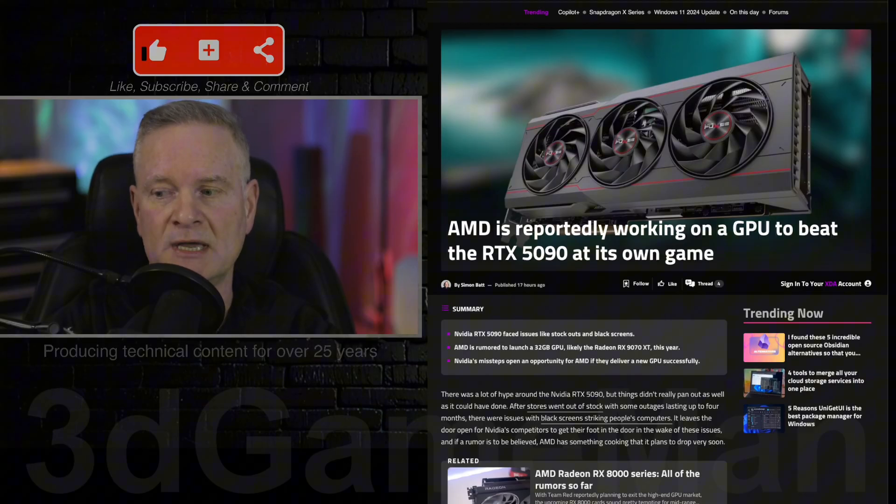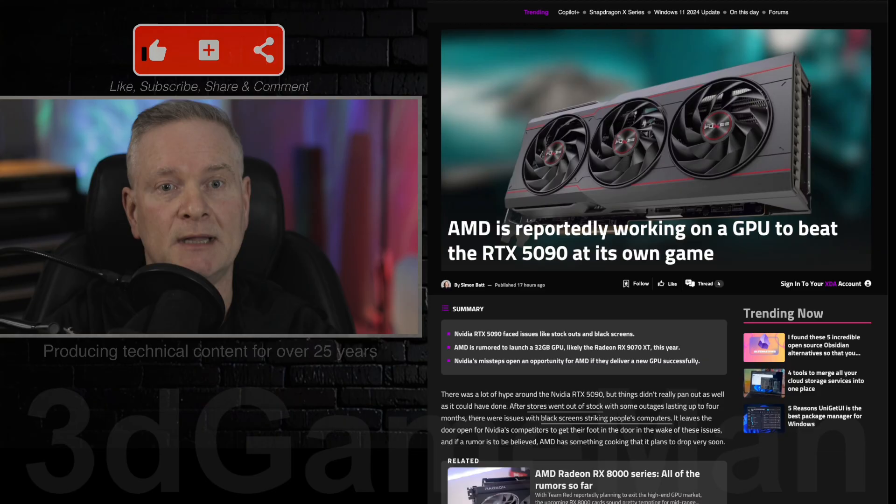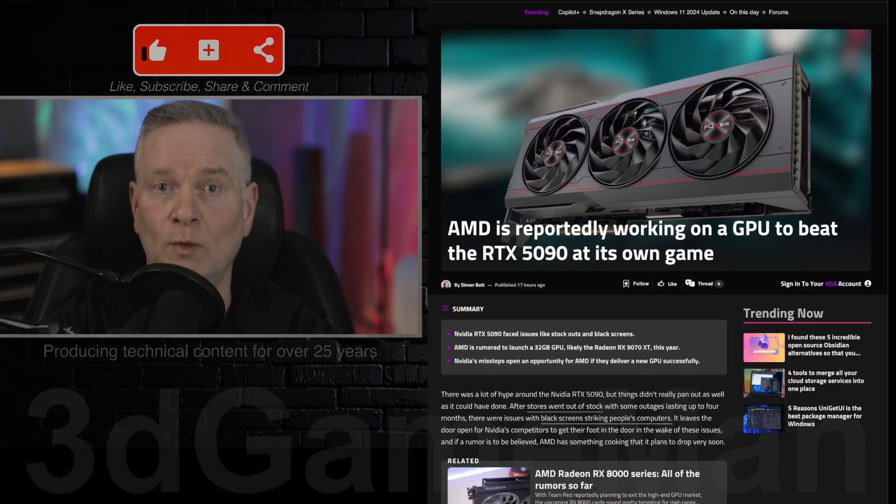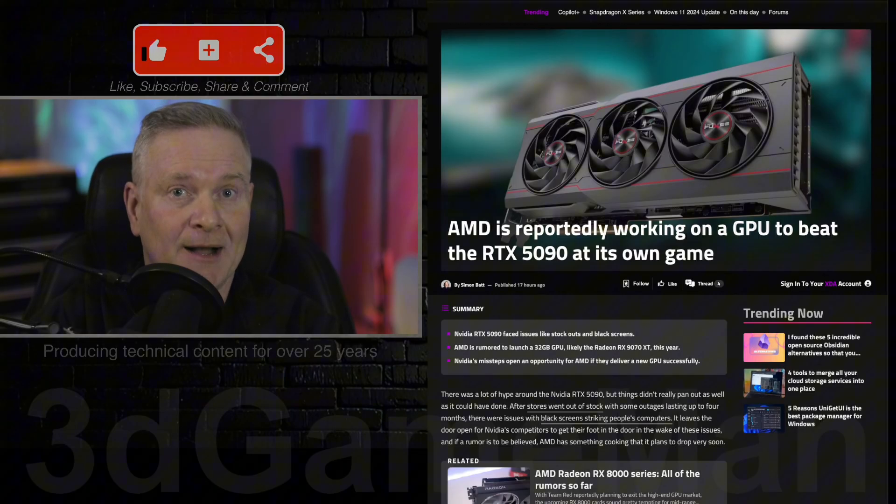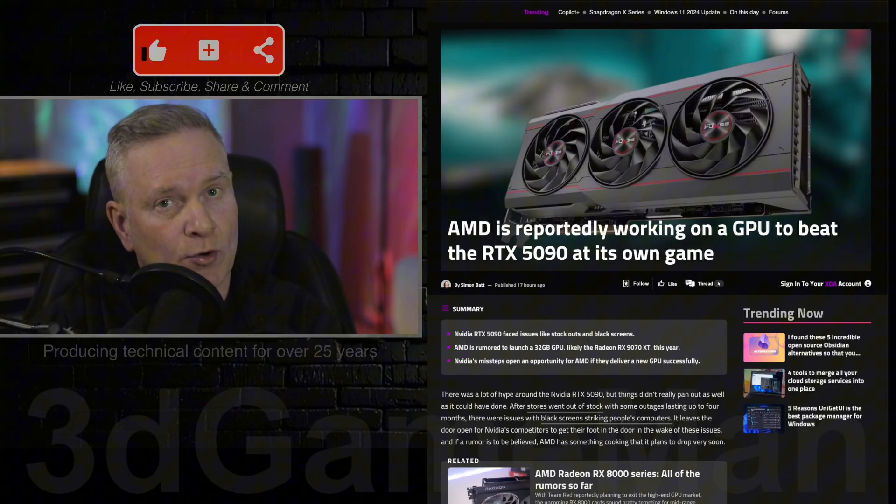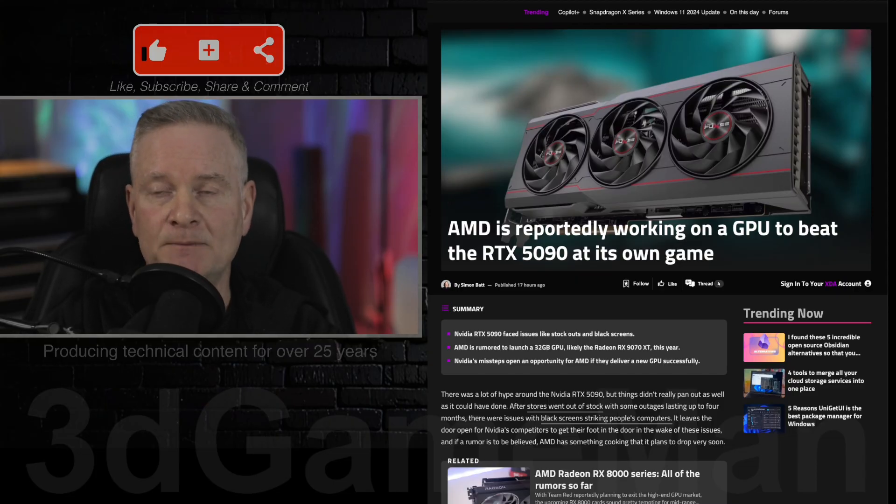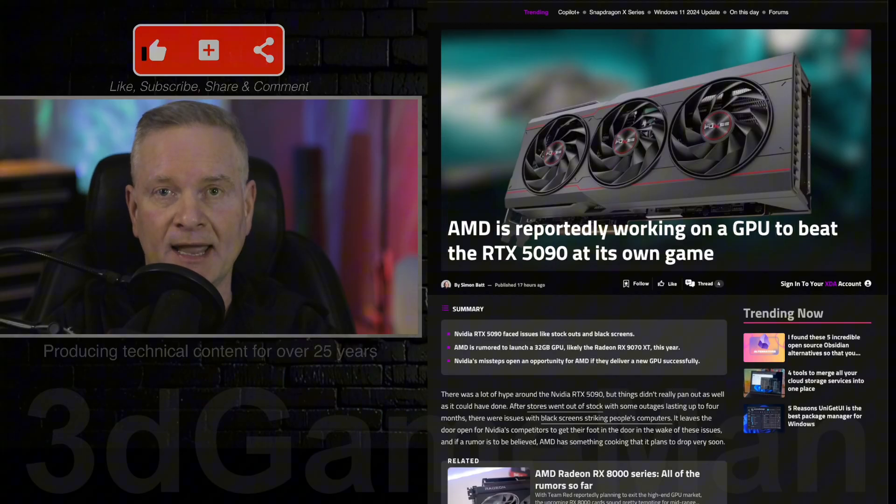Because if they do, it will definitely encourage a lot of people to opt to wait and get this video card over an NVIDIA video card. Now, keep in mind, of course, AMD has different technologies than NVIDIA.